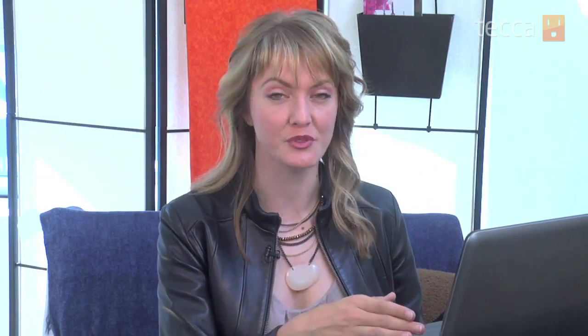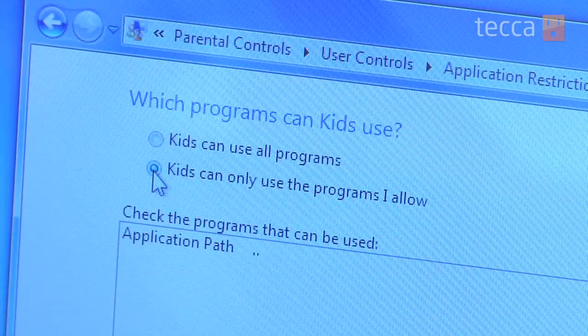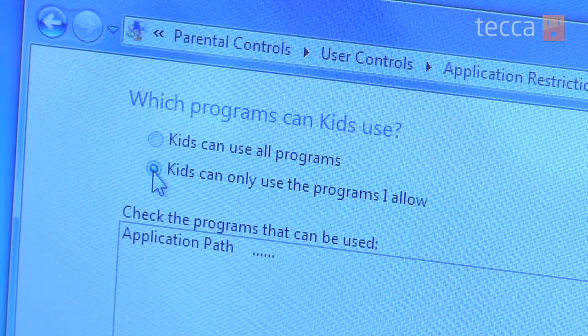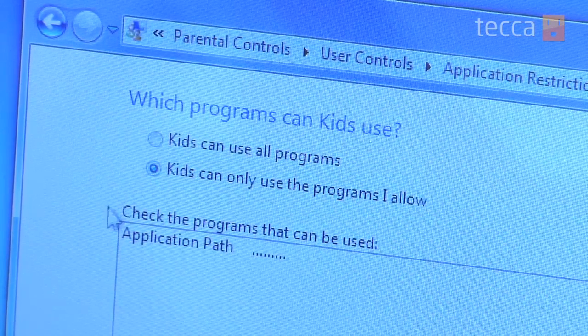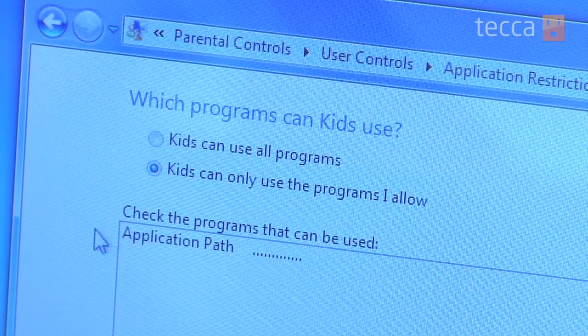The last option is Allow and Block Specific Programs, which will allow you to look through all of the programs you have installed on your computer and block access to them for your kids. So, if you don't want them to go online, you can choose Internet Explorer or any other browser you have installed, and they will not be able to access it.